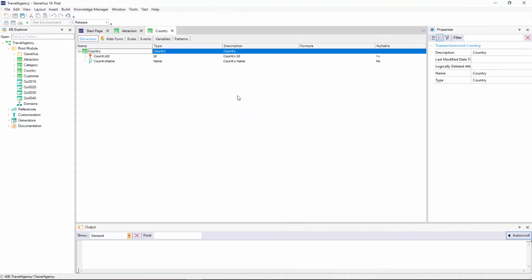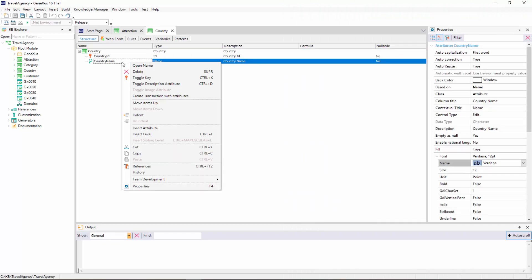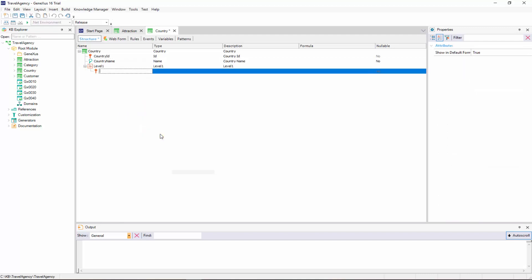We open the country transaction, and while positioned on the last attribute, we right-click and select Insert Level. As we can see, a sublevel is opened. We call it City.